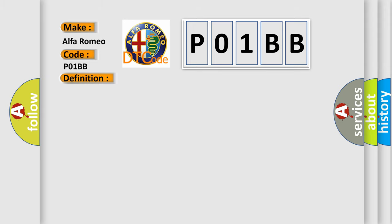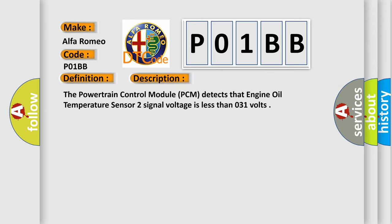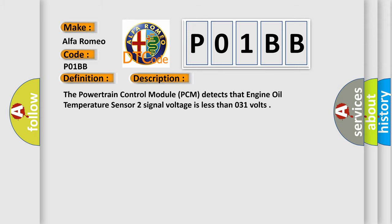And now this is a short description of this DTC code. The powertrain control module PCM detects that engine oil temperature sensor 2 signal voltage is less than 0.31 volts.